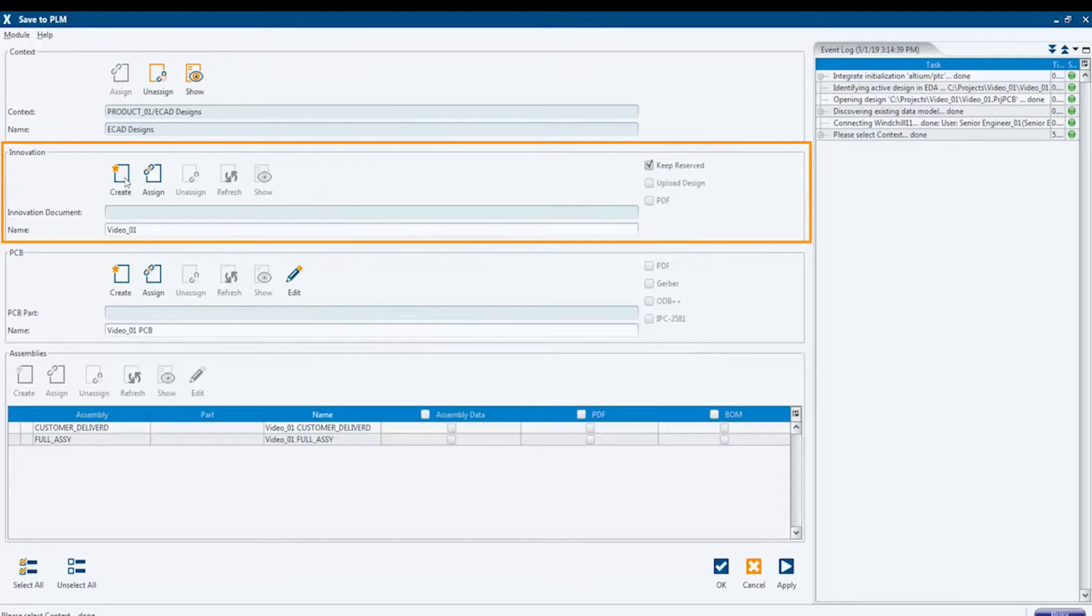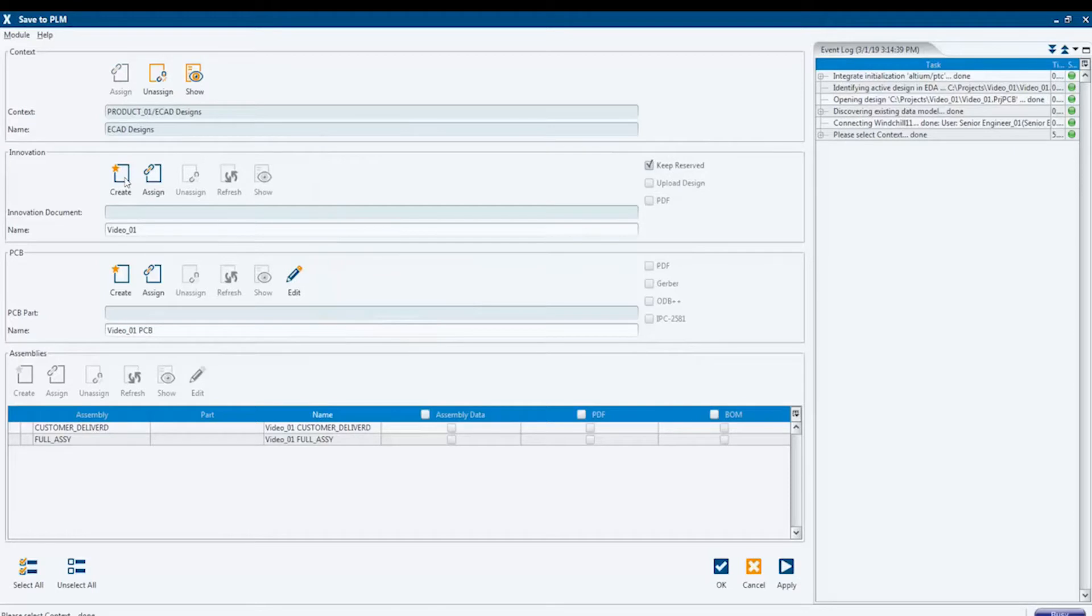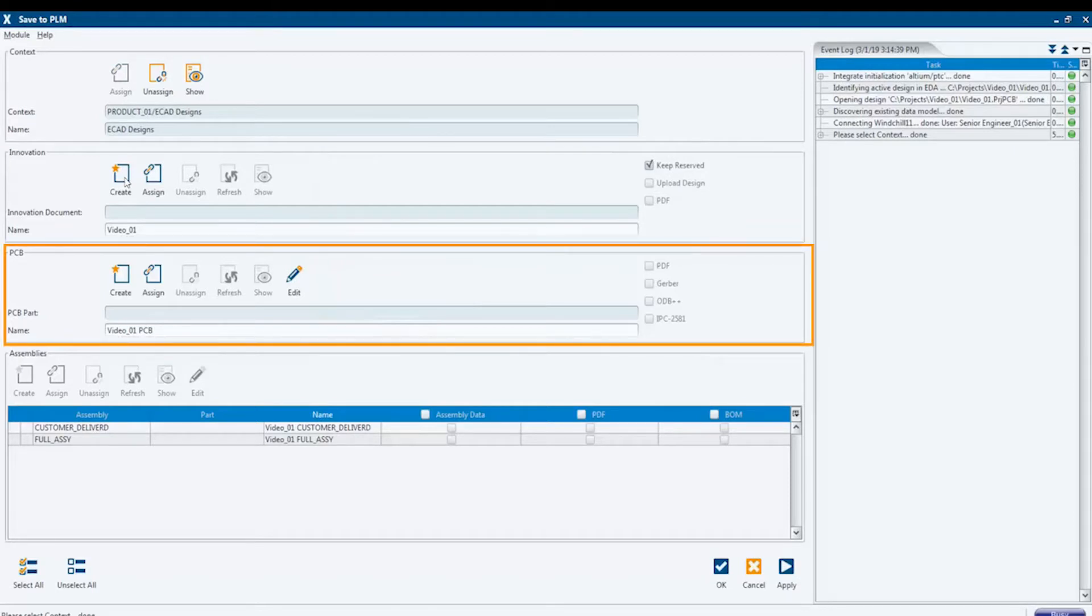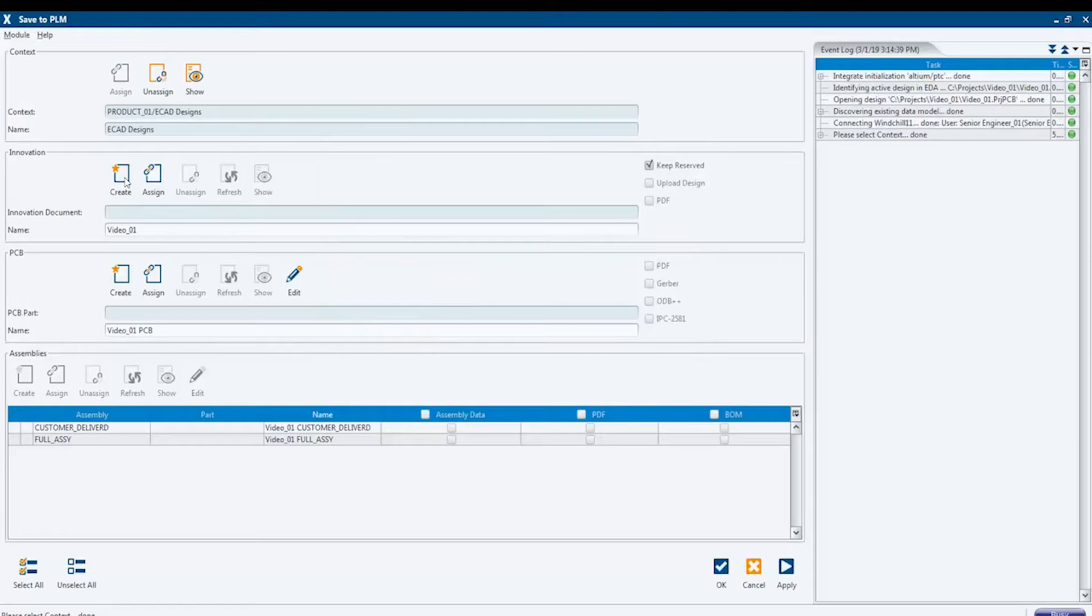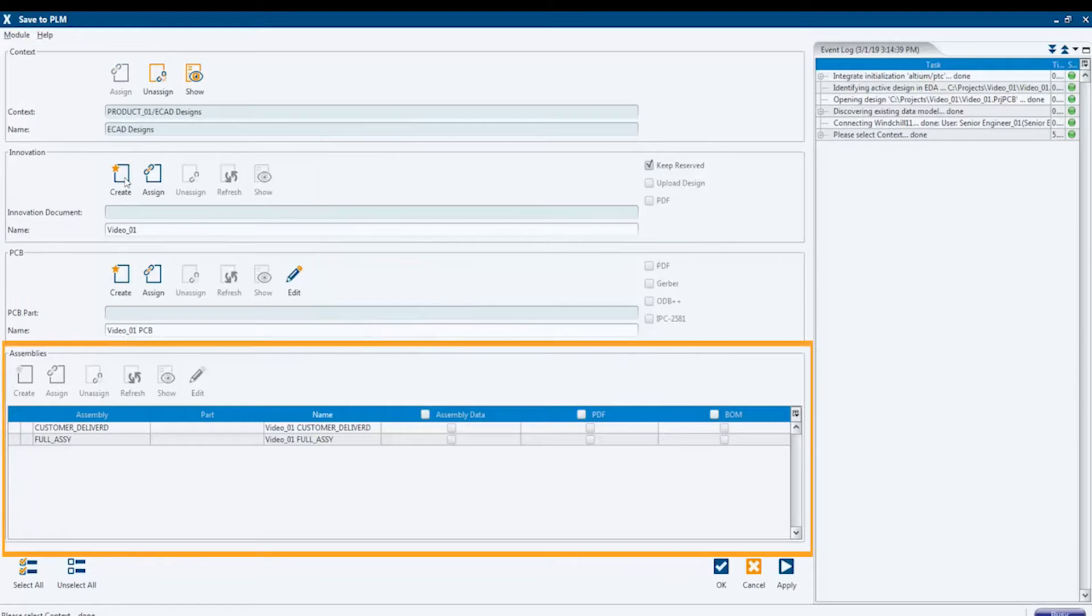In the following section, the name of the design data can be specified. The third section contains the path and the name of the bare board fabrication data. The last section lists the design variants and enables the creation of the fabrication data for the assembly.